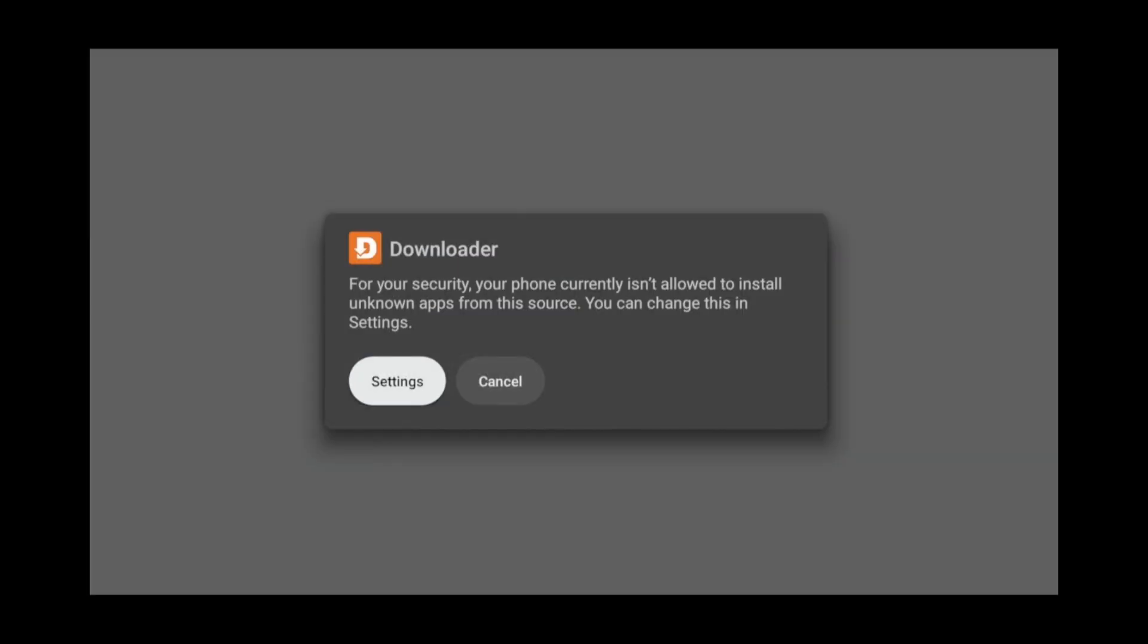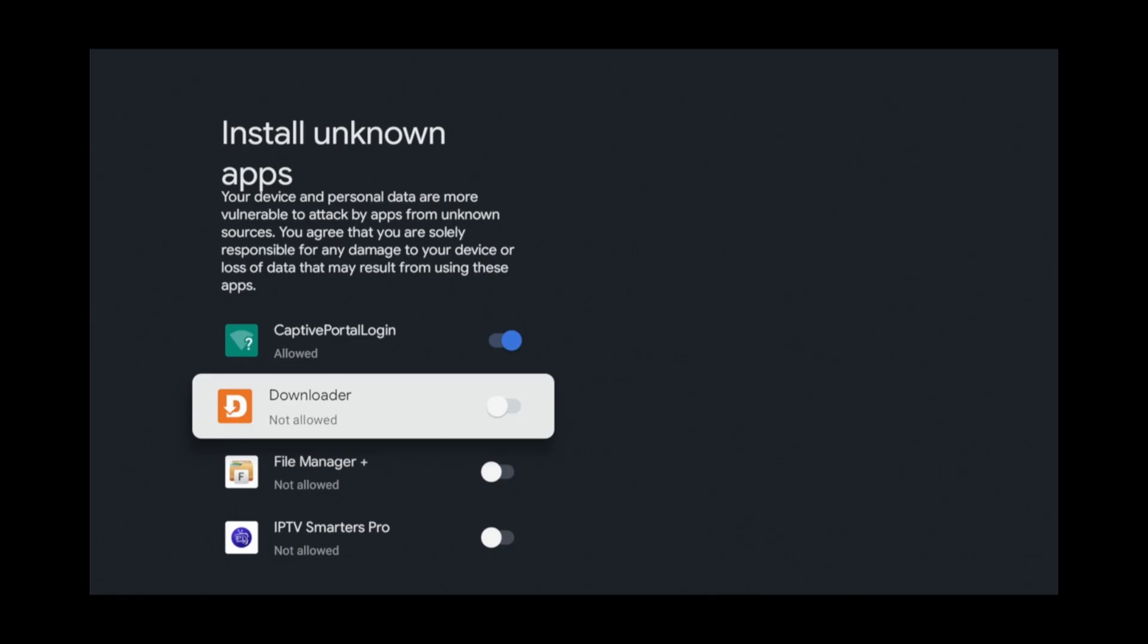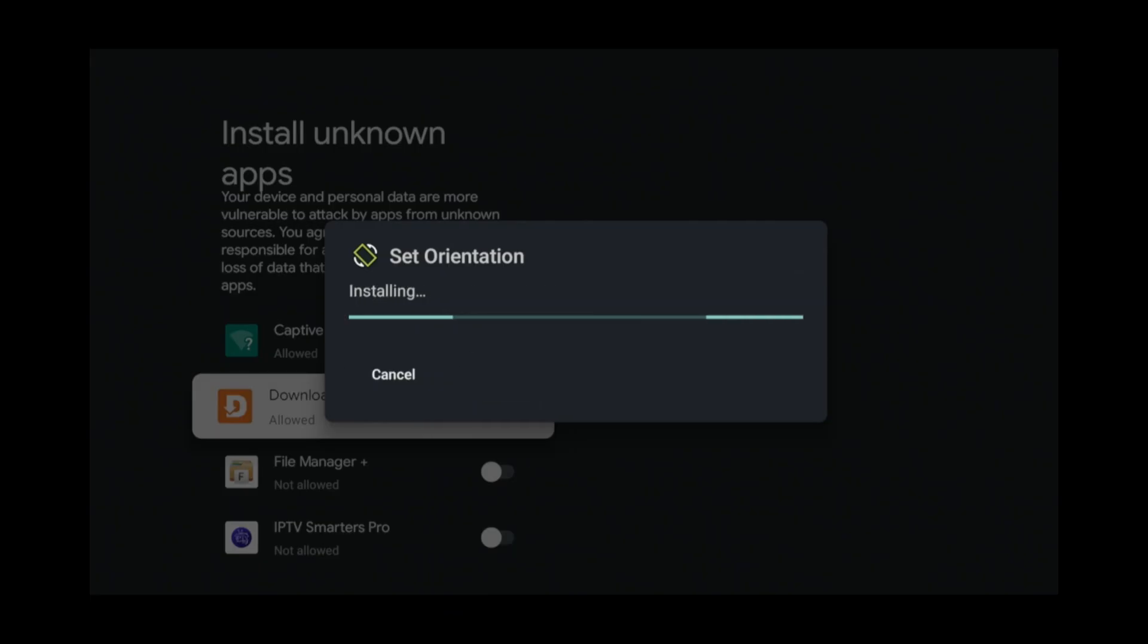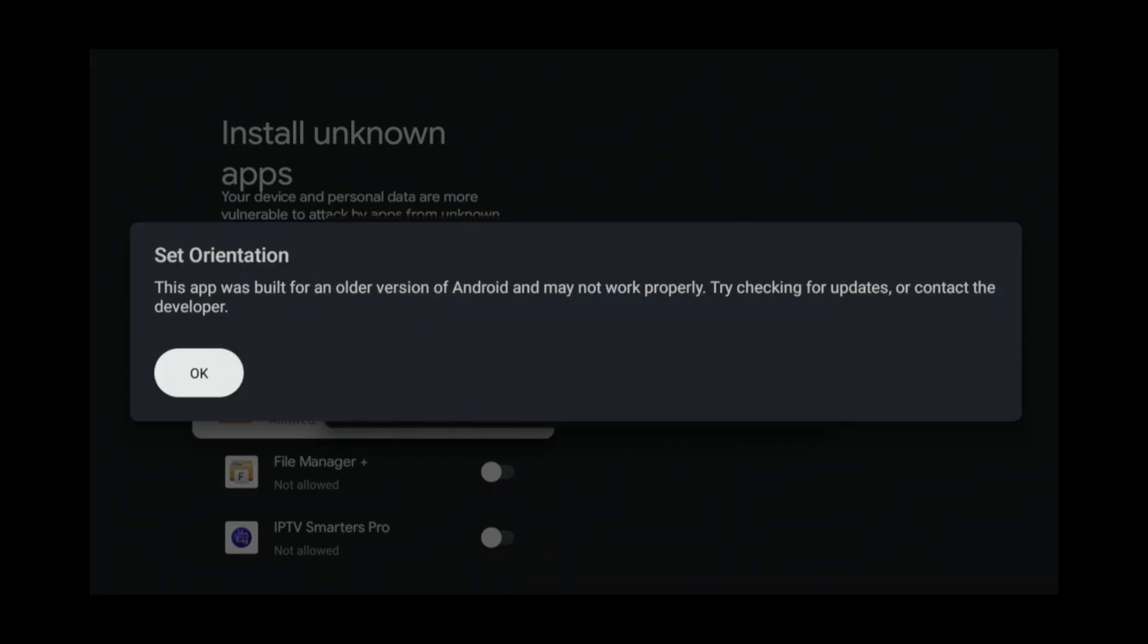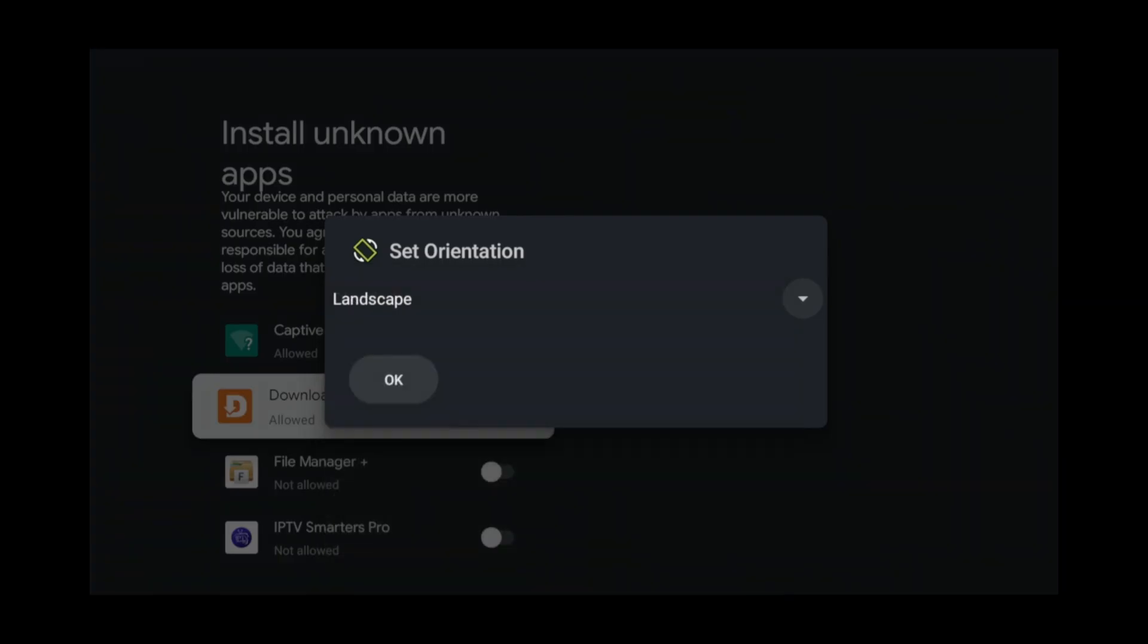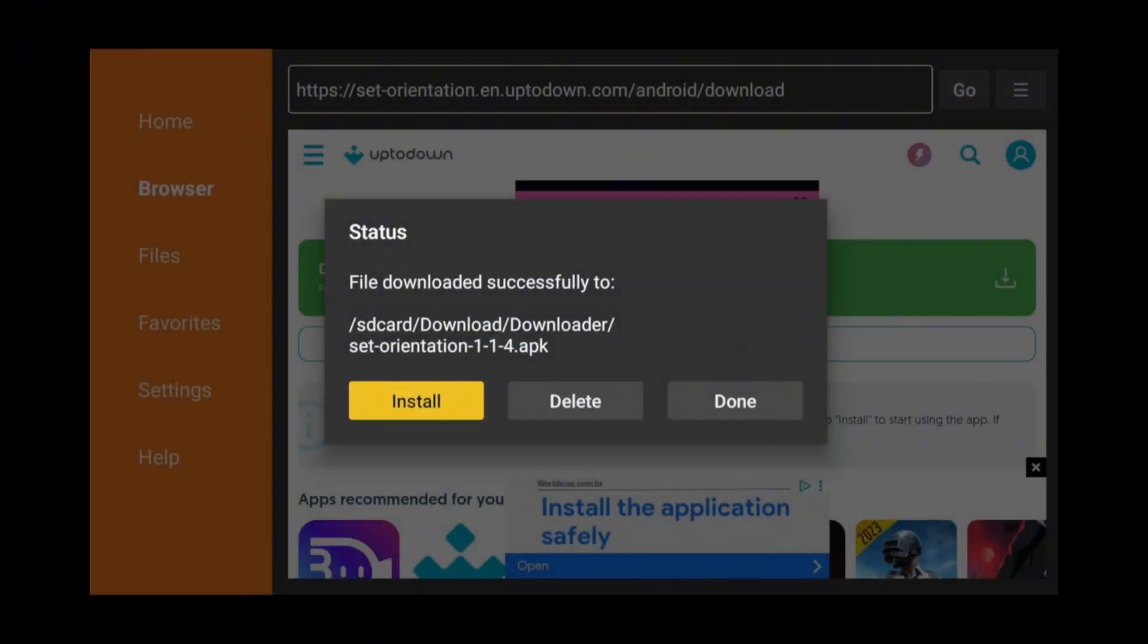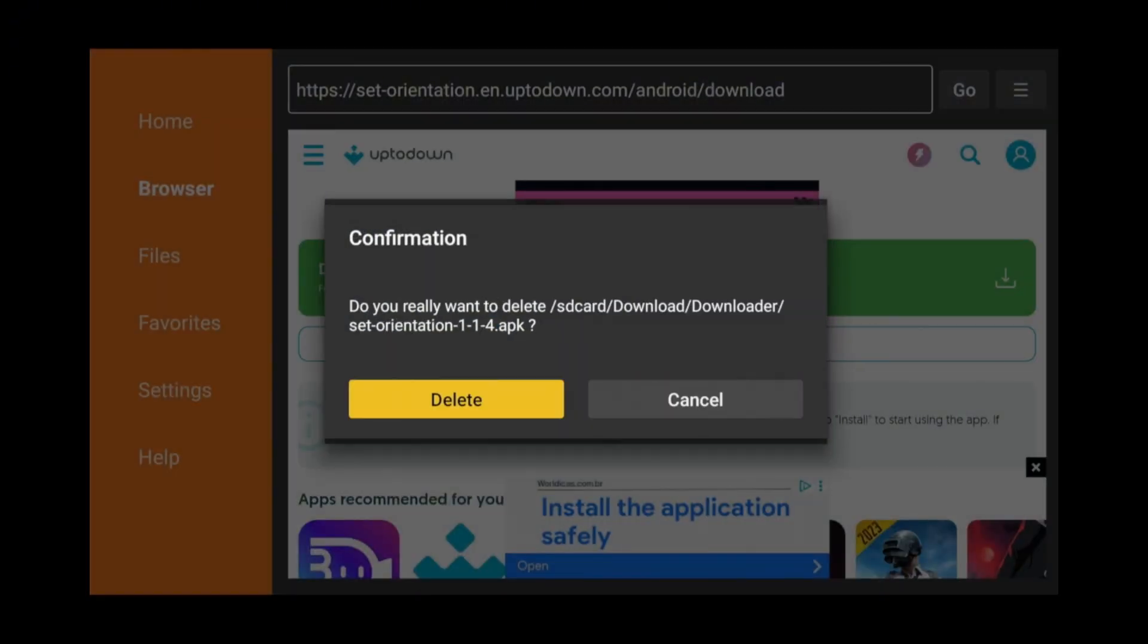After the site has loaded, scroll down and click the green download button. Once the download completes, click Settings. Then scroll down and allow the downloader to install apps from unknown sources. Now click Install to install set orientation. After the installation completes, click Open. Hit OK at the message that pops up. Click the arrow, then select Landscape from the drop-down. Now hit OK. Click the back arrow. Select Delete, then delete again to get rid of the install file.